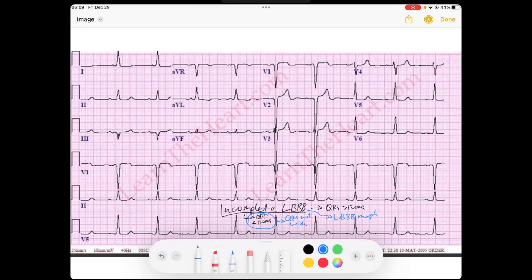If you look at this EKG, we're going to look at just the QRS complexes, because the QRS represents ventricular depolarization. We can see the QRS complexes are not quite greater than three small boxes — they're still about 100 milliseconds — so this is not wide. This is not a complete bundle branch block, but we still see left bundle branch block morphologies.